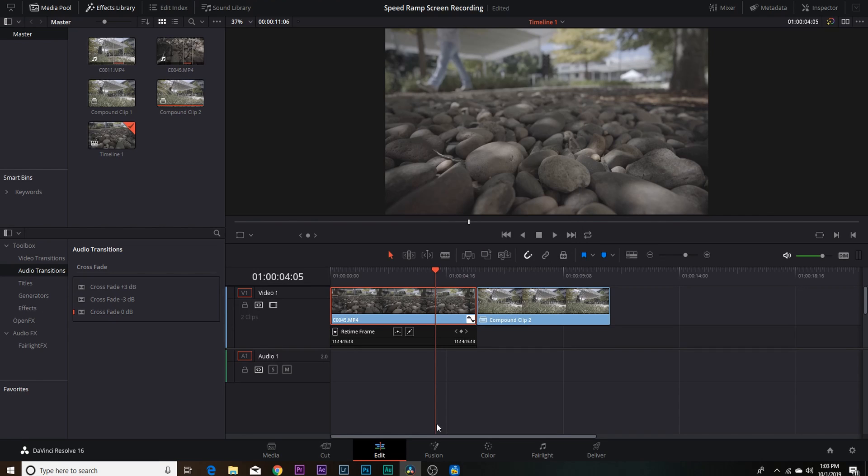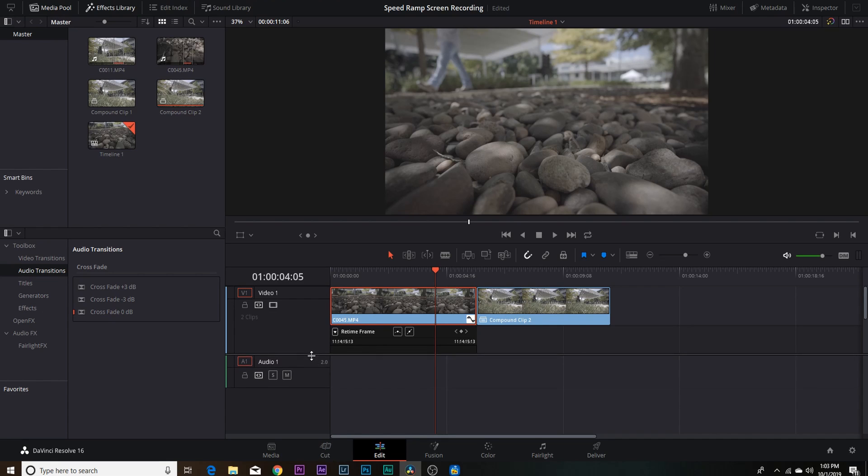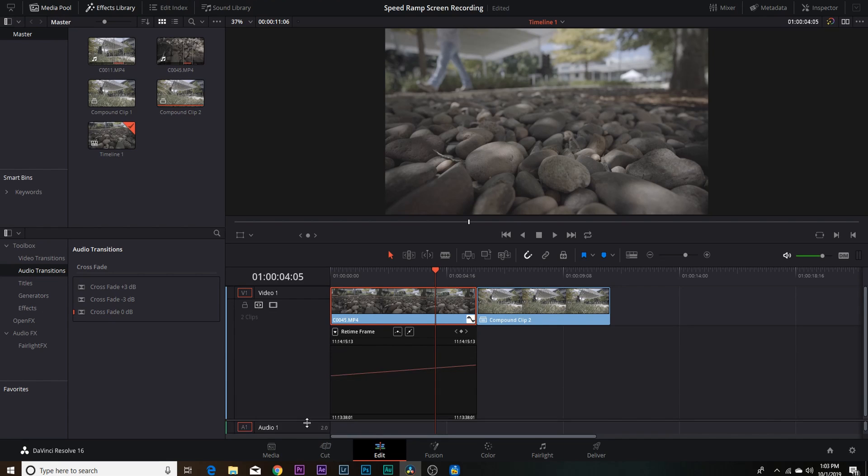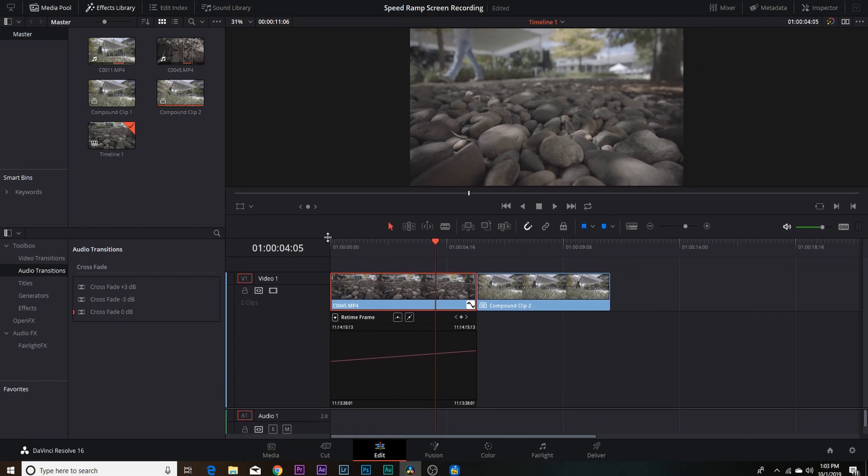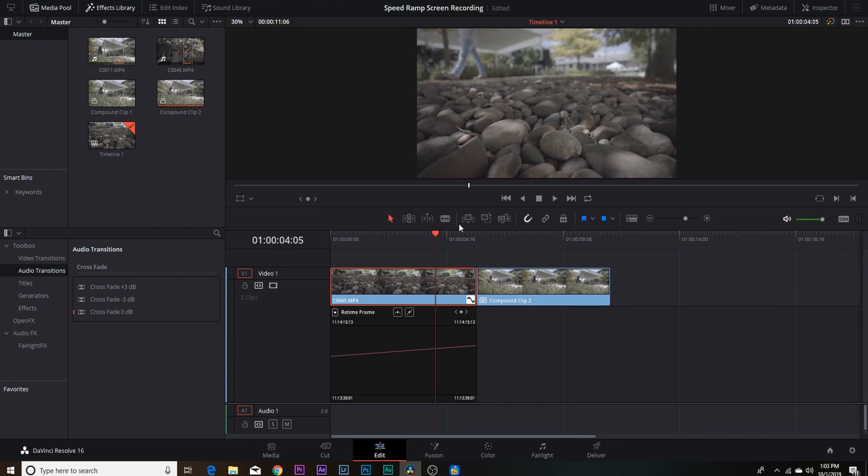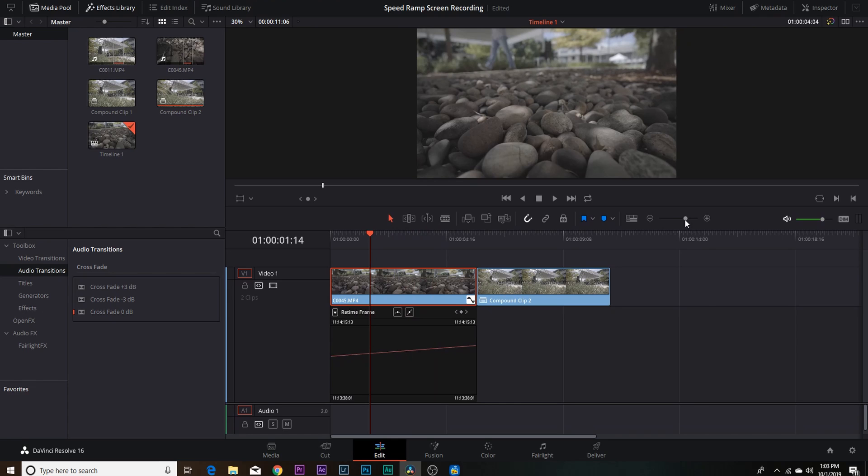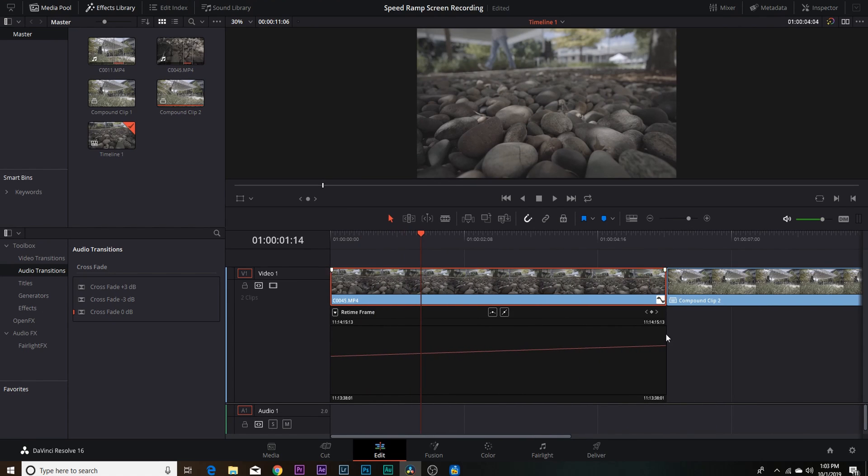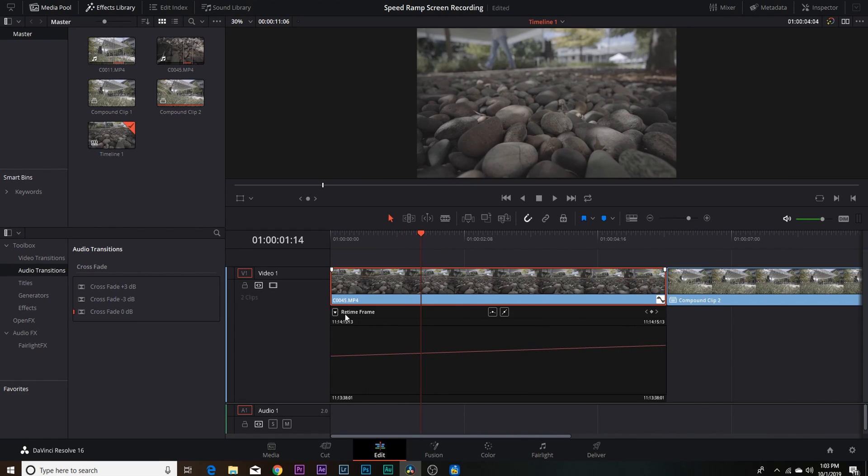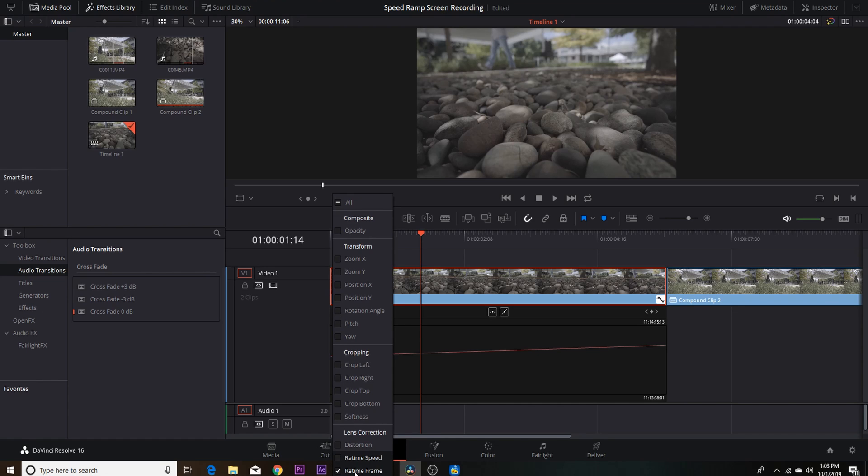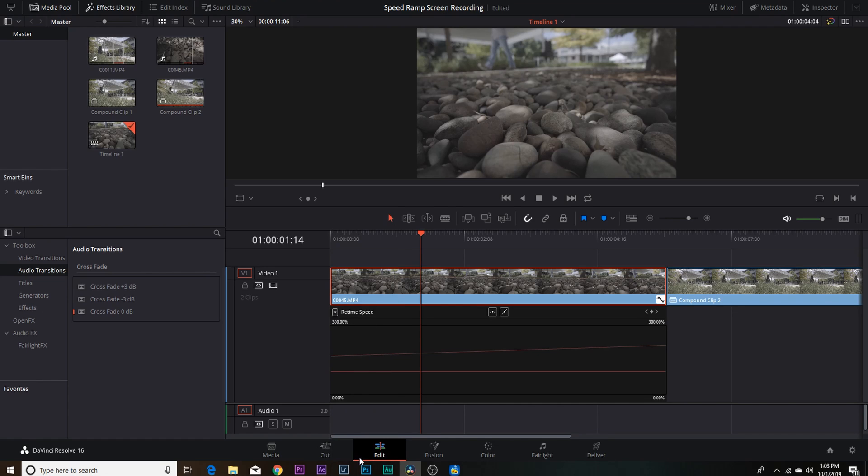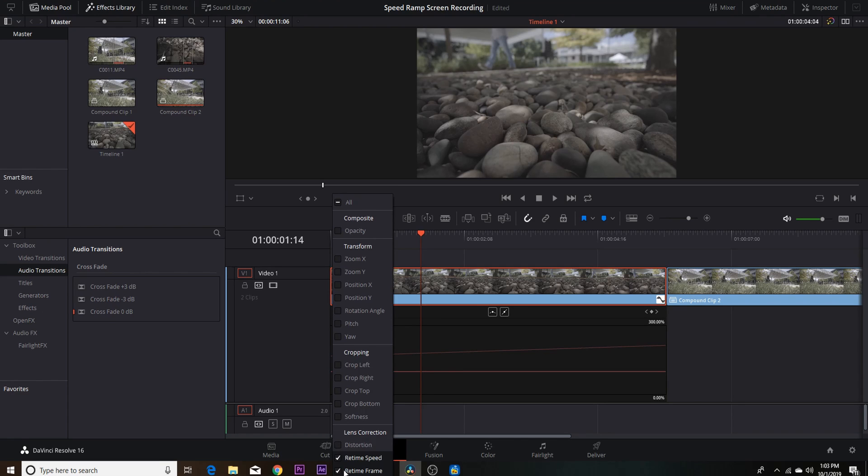And you'll see here that I don't have enough room to see my curve, so you're just going to pull this down and possibly pull that up just a little bit so we can see what's going on. Now we're going to zoom in on our timeline. Right now it's on retime frame. You want to click this little drop-down arrow and hit retime speed.